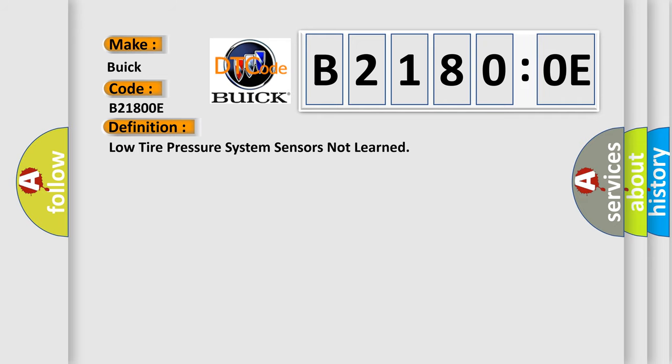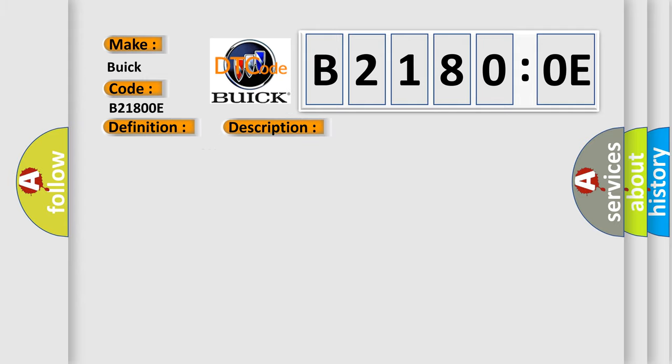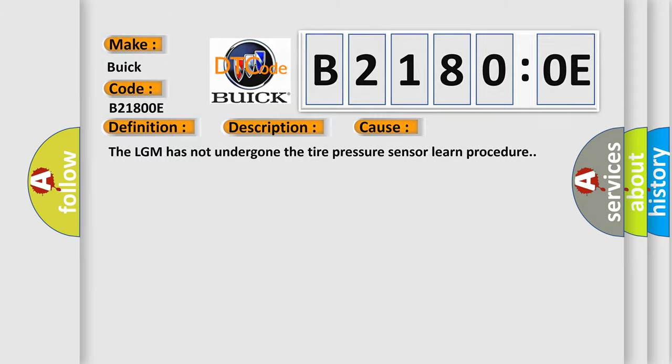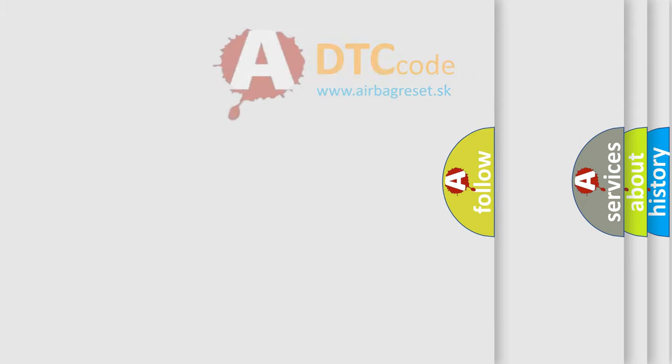Now this is a short description of this DTC code. The ignition is on. This diagnostic error occurs most often in these cases: The LGM has not undergone the tire pressure sensor learned procedure.